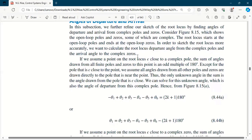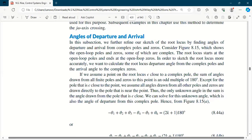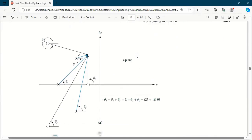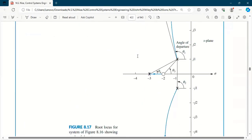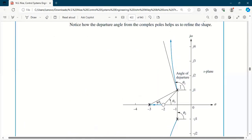This topic is angles of departure and arrival. Angle of departure and arrival basically refers to the concept that a root locus has been built. These two poles and one third pole — you can see these three poles and understand what kind of root locus has been built.